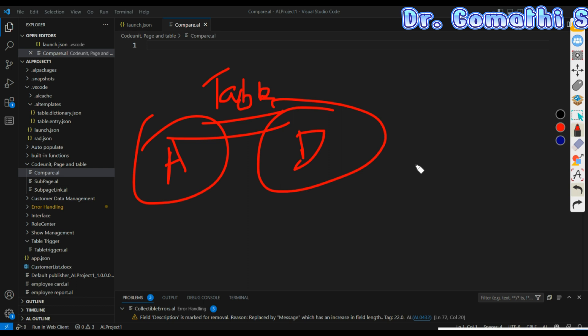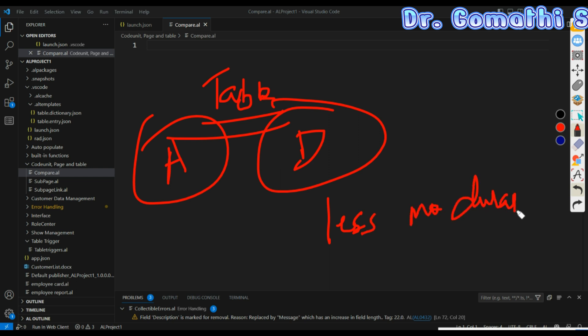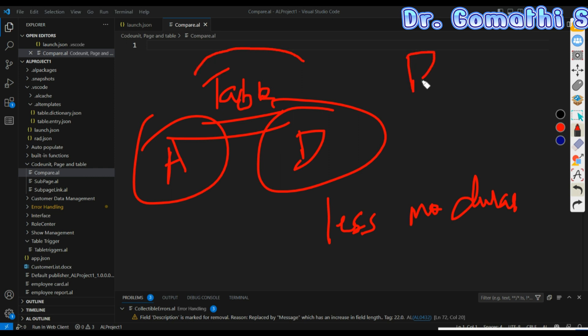The disadvantage is that it might lead to less modular code and may result in duplication if similar functionality is required in other tables or pages. If you create a procedure in one table and need the same logic in a different table, you have to write it again.